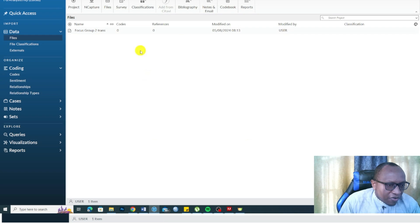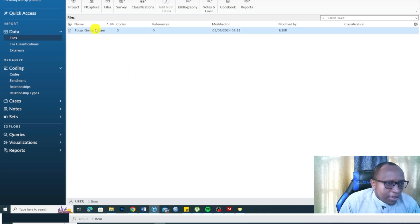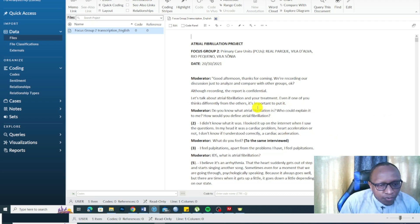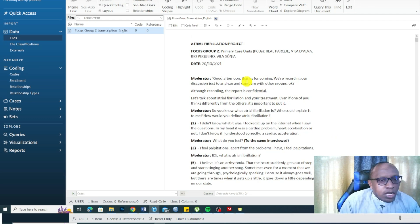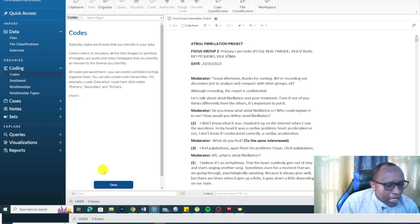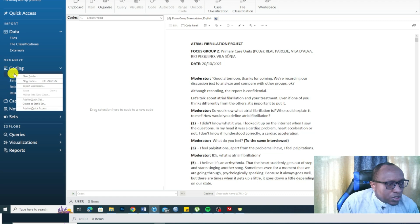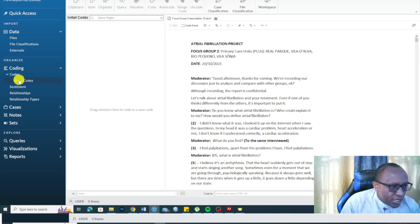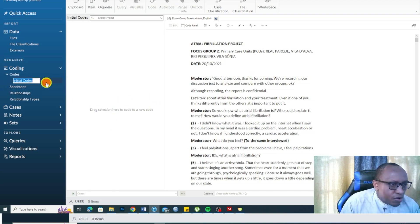When you open NVivo, especially if you're a beginner, just ignore all the menus and focus on the Files and the Code section in the blue menu. We are going to import our focus group in Files and develop codes in the Code section. I import by going to Files, then my folder, then clicking Documents and Open. I right-click on the codes area and create a new folder called 'Initial Codes.' Inside that folder is where we will create our initial codes from the focus group.